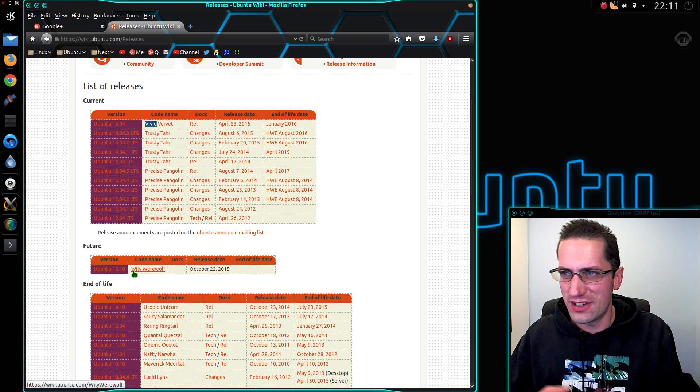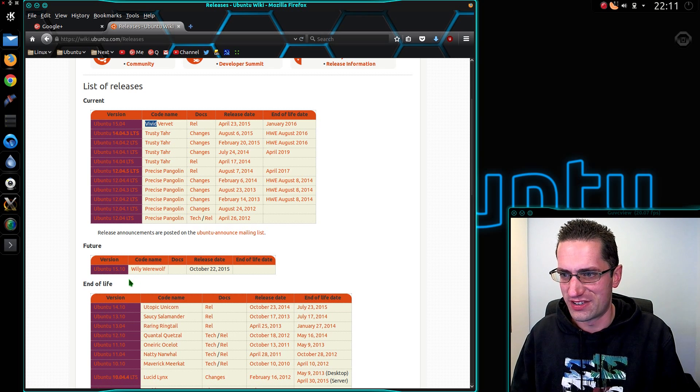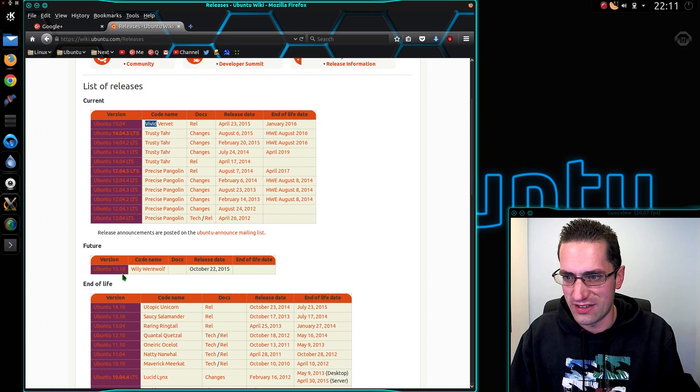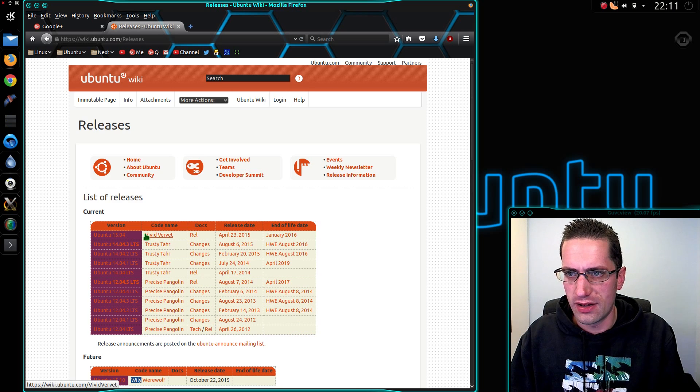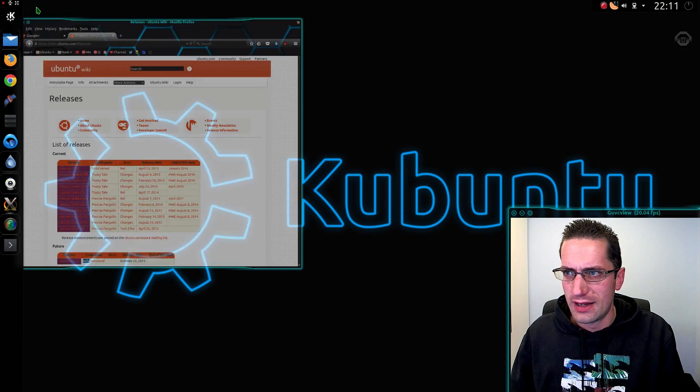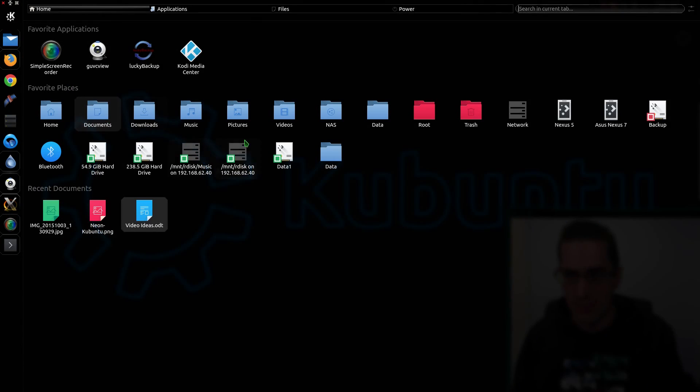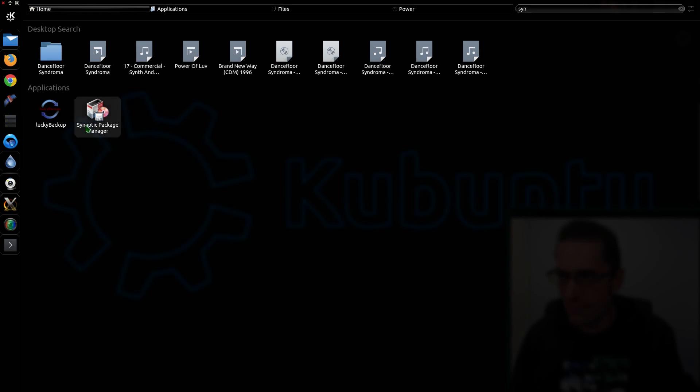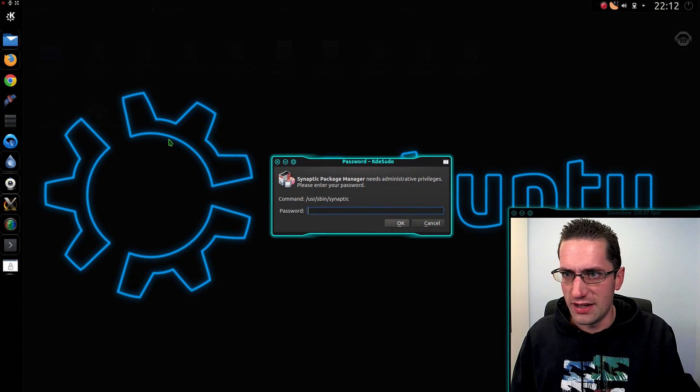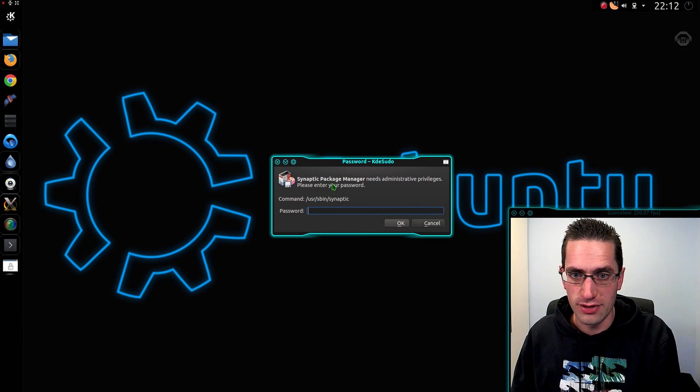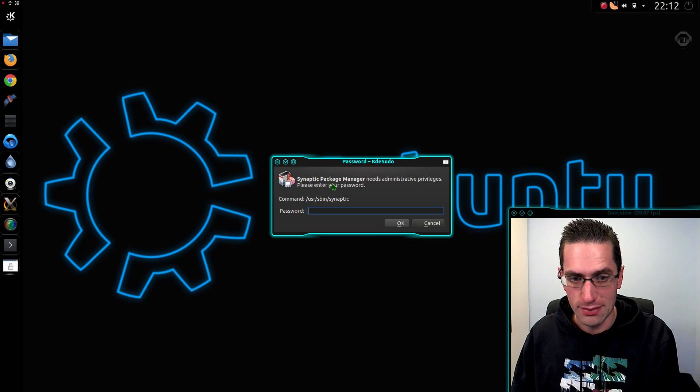Ubuntu 15.04 Vivid Vervet. I'm after a kernel called Vivid. I'm leaving you this page here because this video could be around for some time. The next release is called Wily. At the moment I'm after Vivid. Now I'm going to open up Synaptic Package Manager. If you don't already have it on your system, you can install it with 'sudo apt-get install synaptic'.